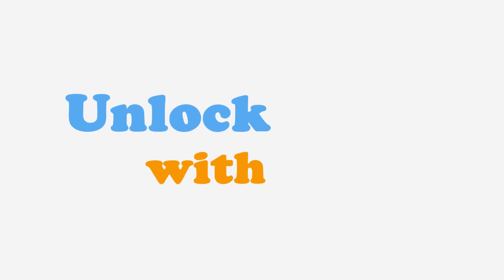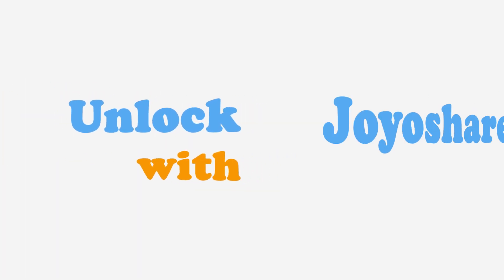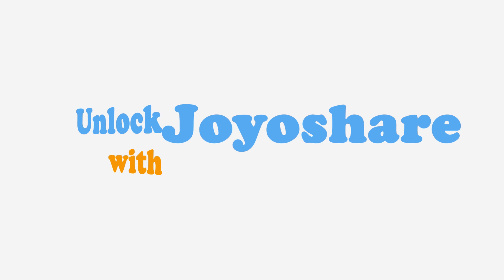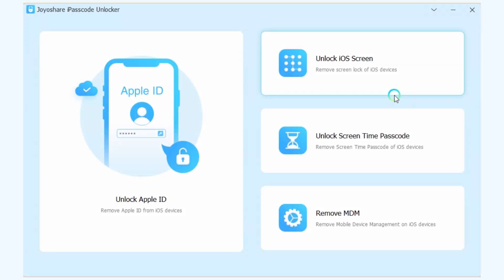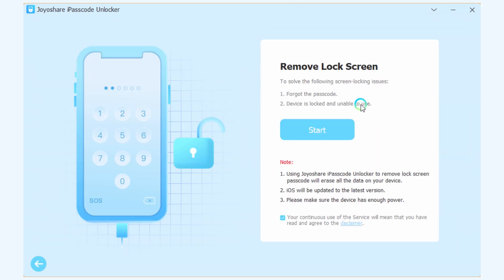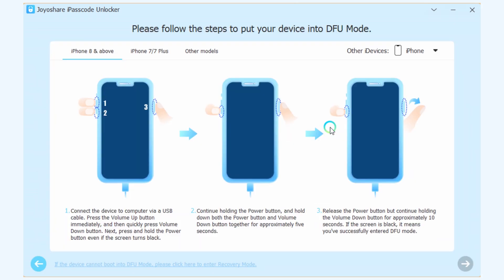If you don't remember your Apple ID password or your iPad doesn't have the forgot passcode option, you can use Joyeshare iPasscode Unlocker to unlock your iPad. Click Unlock iOS Screen. Click Start. Follow the instructions to put your iPad into Recovery Mode.